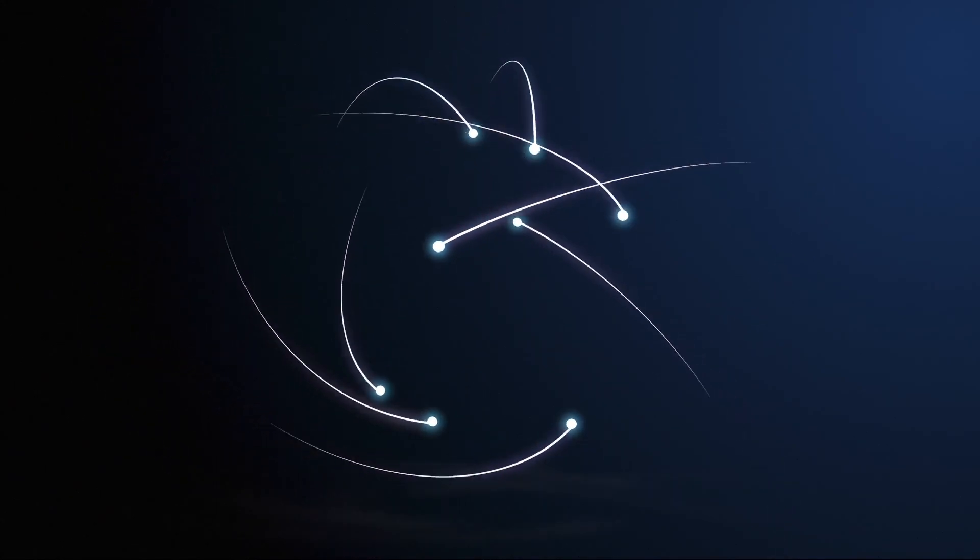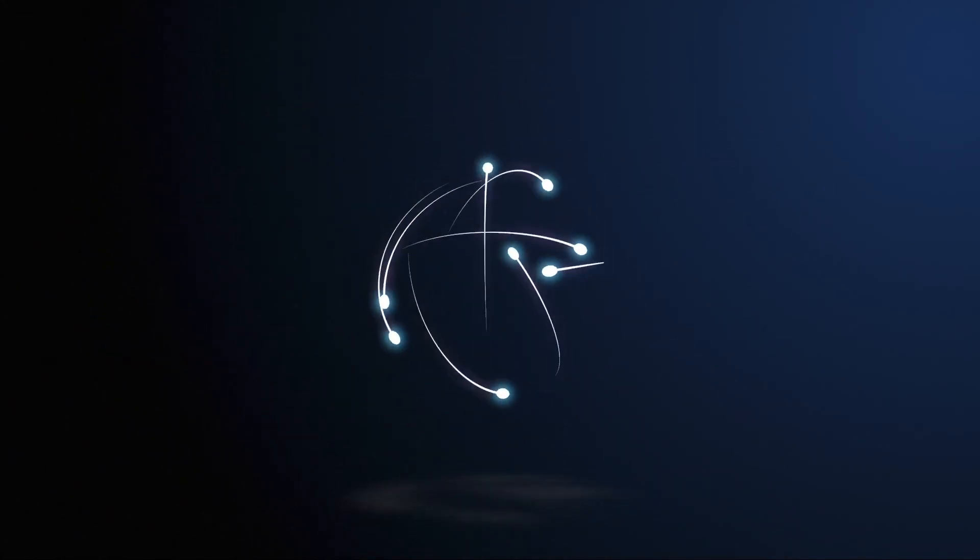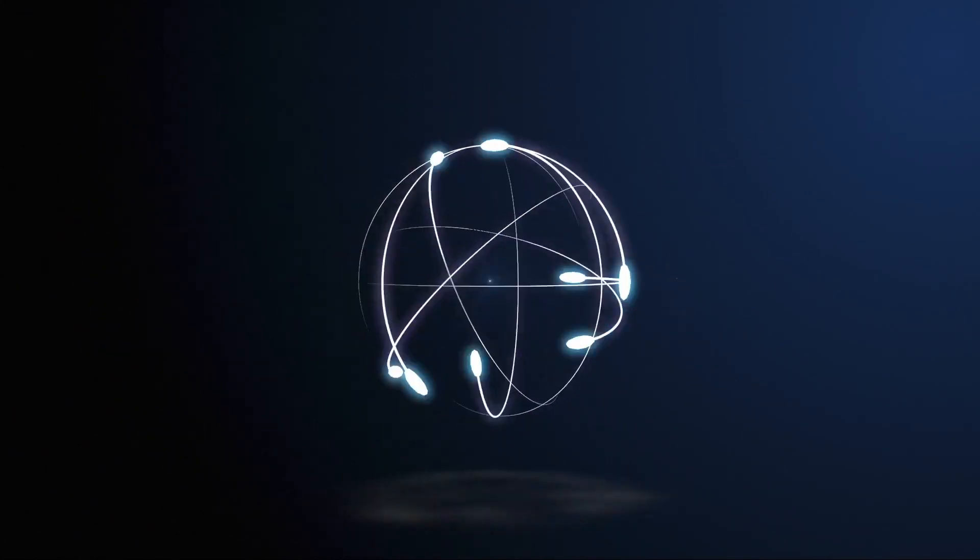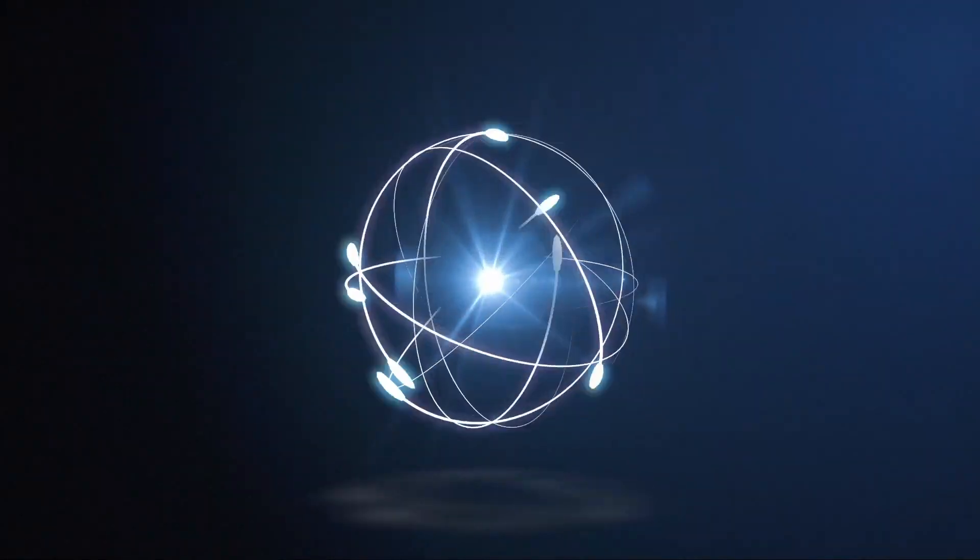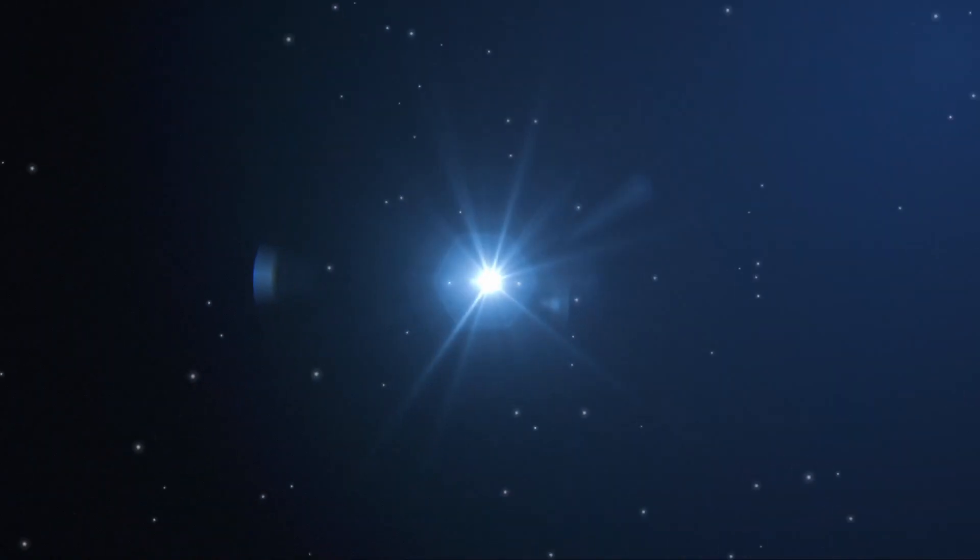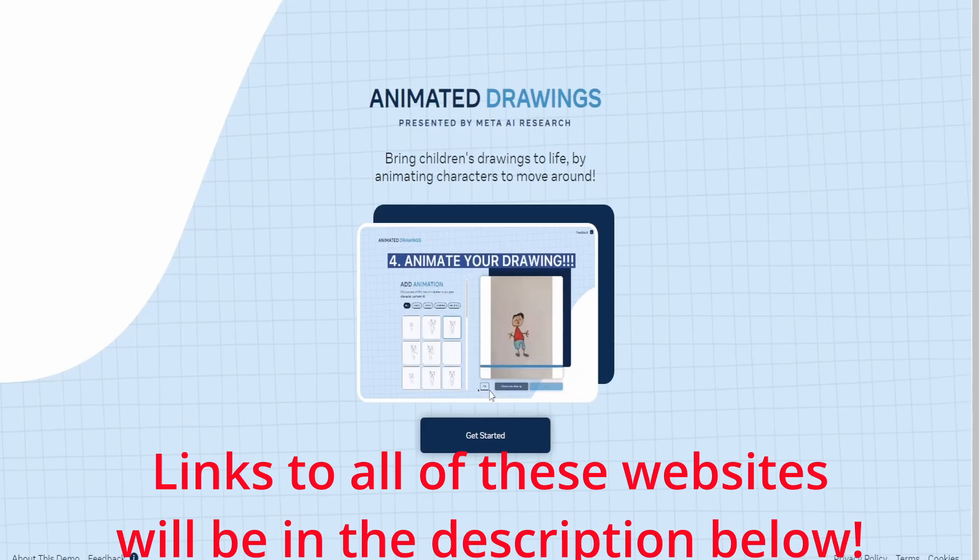From animation to creation, I'm going to show you how I use these five AI websites in order to create anything that I can think of.